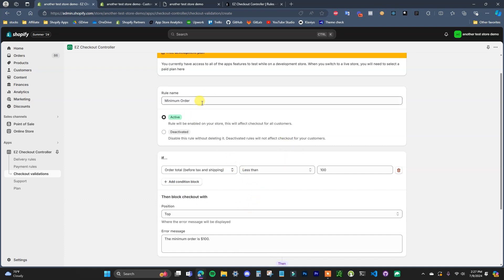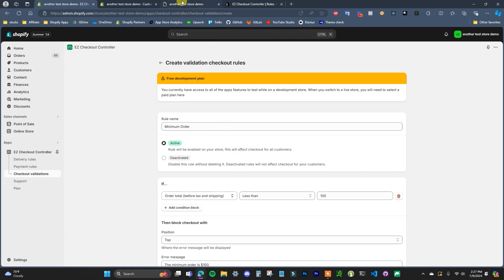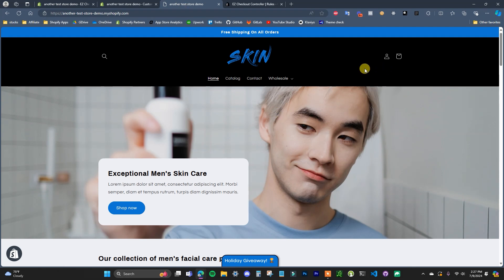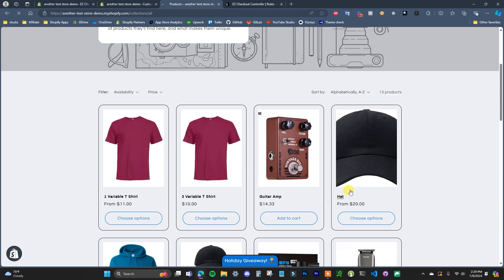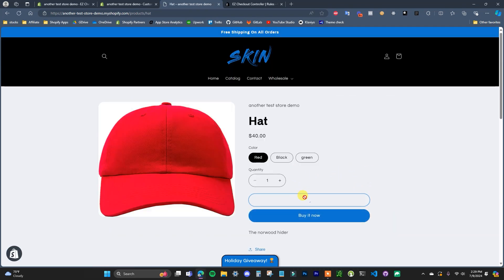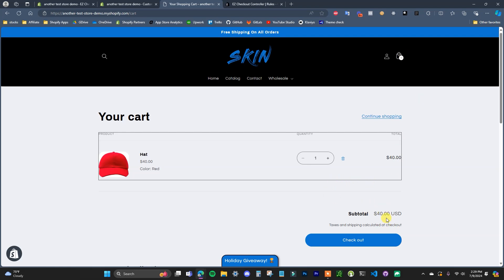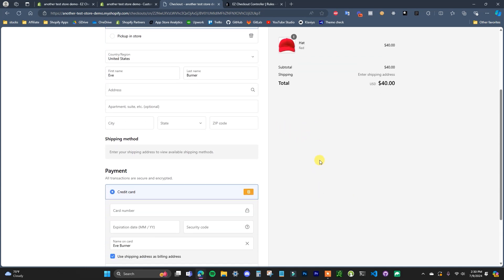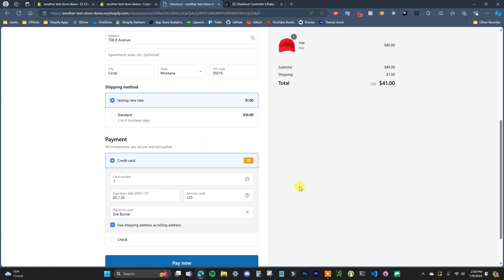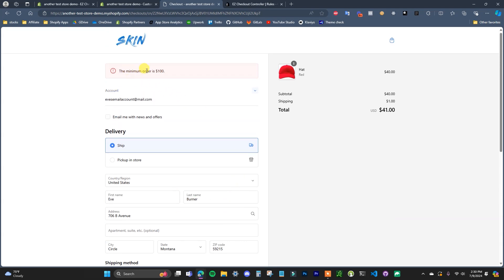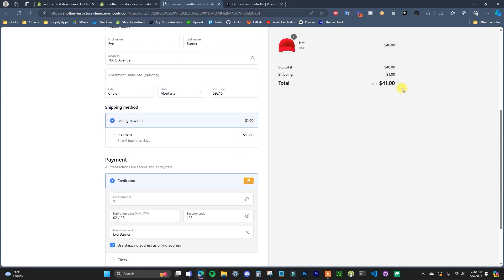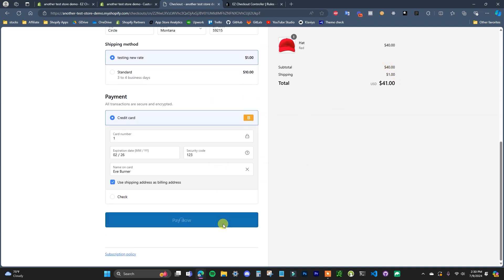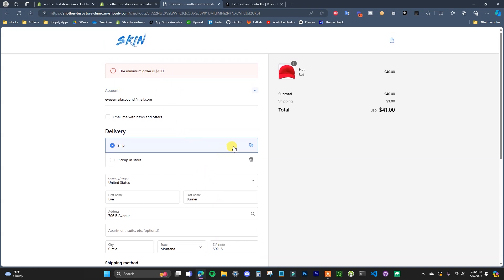Now let's jump over to the live store and see this rule in action. I'll open a product and add it to the cart. We can see we have $40 in the cart, so I'll go ahead and choose to check out. I'll enter some dummy information. Now it's showing 'The minimum order is $100' and we only have $40 in the cart. If I try to click 'Pay Now,' the error message displays and it's not going to allow us to check out.